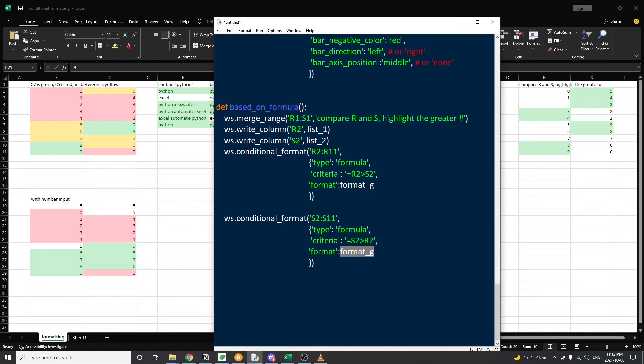If you have any questions, leave a comment down below. That's it for today. I hope you guys learned a lot about conditional formatting with the XlsxWriter library. I'll see you in the next one. Bye.